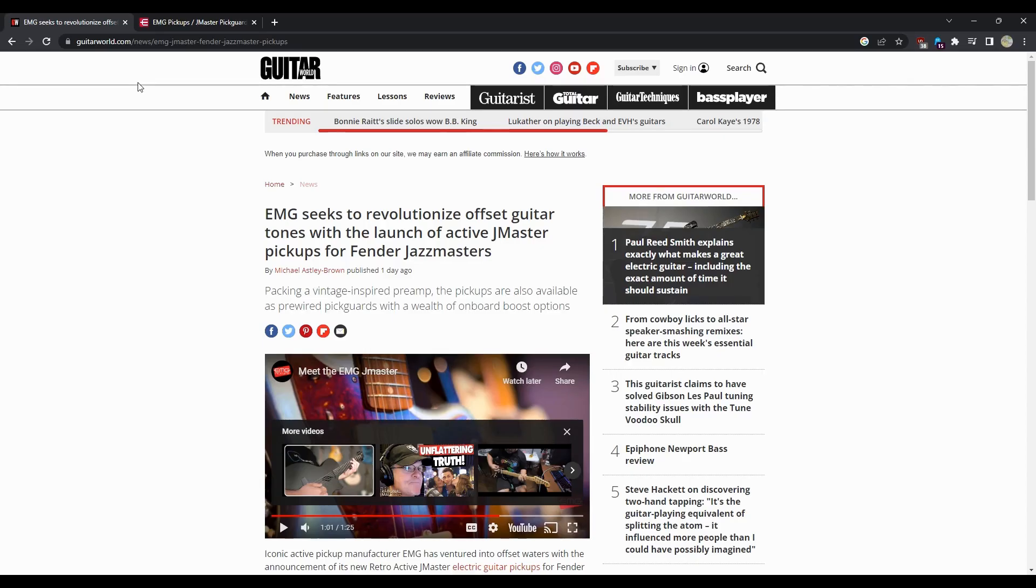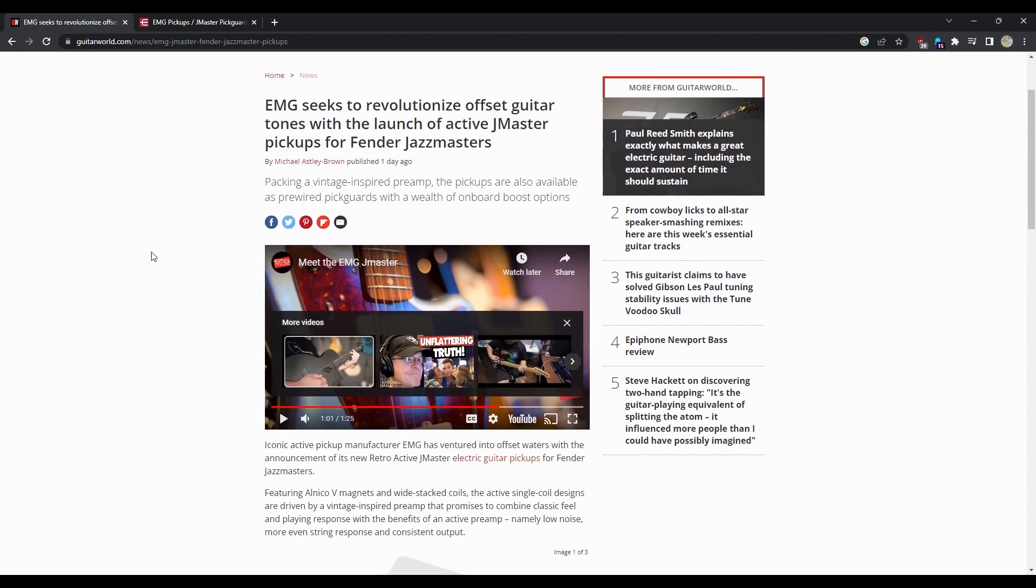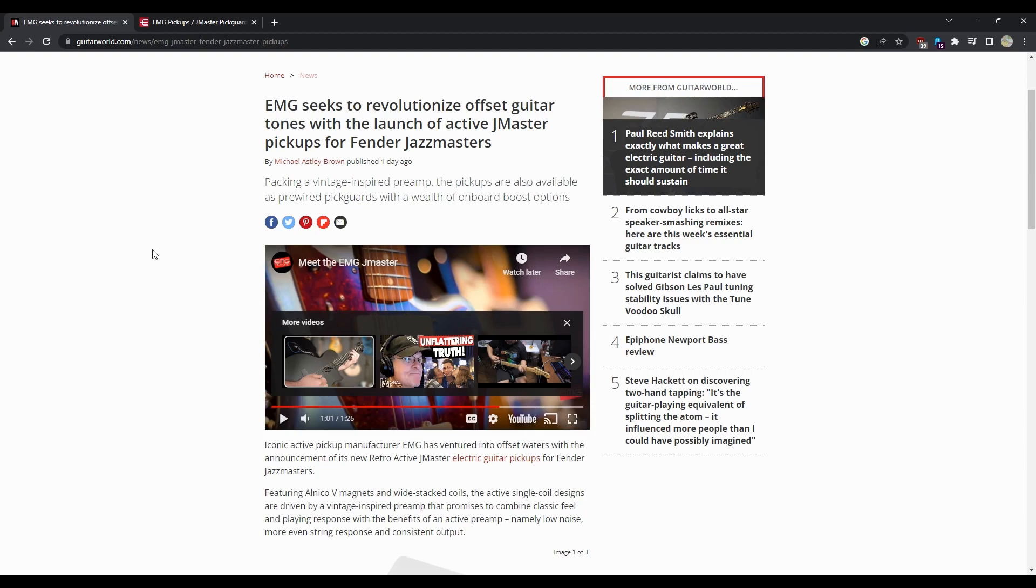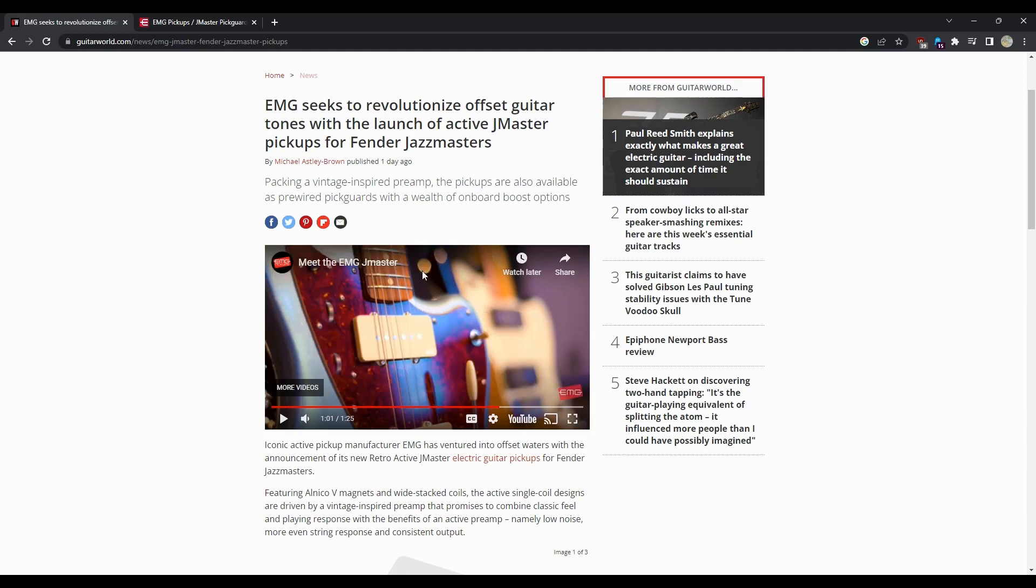Hello people of YouTube, this is Gray's Guitars, I am Steve Gray. Thank you for watching. Jazz Master pickup EMG - those are some words I don't think I was ever gonna say, I'll be honest with you. So kind of weird, but EMG seeks to revolutionize offset guitar tones with the launch of active Jazz Master pickups for Fender Jazz Masters.